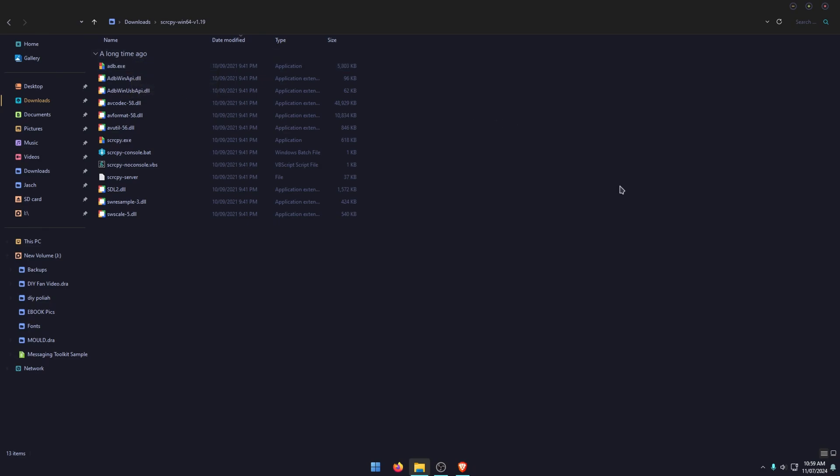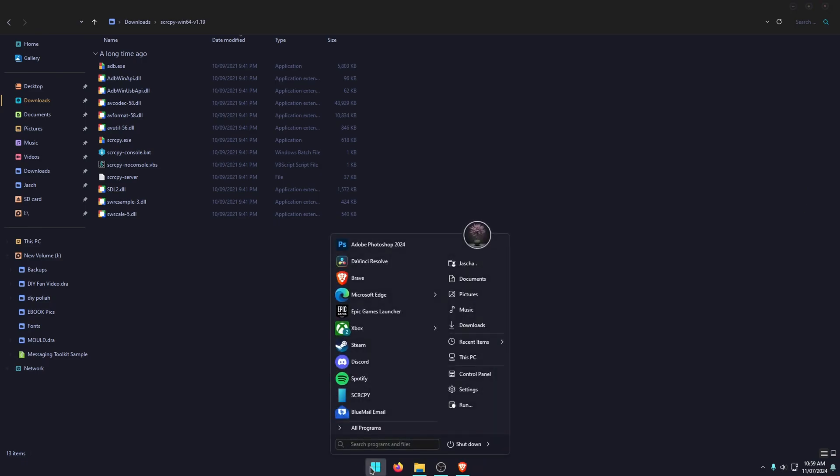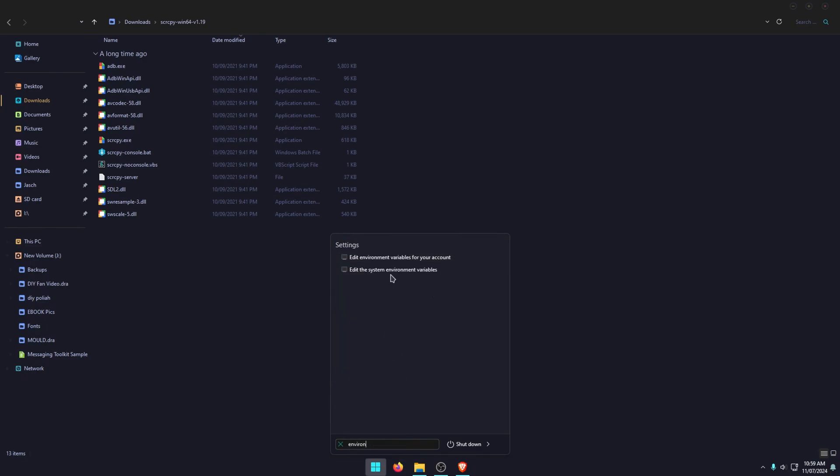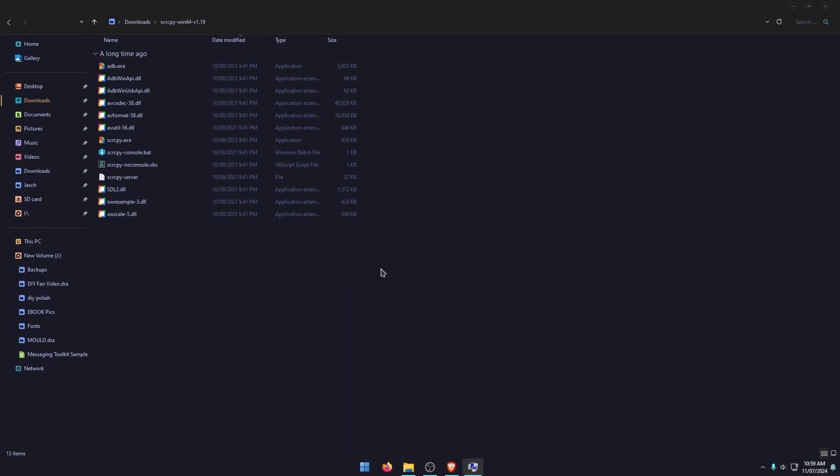So now that we have this all set up, we're going to configure it. So the next thing you need to do is open the start menu and go to environmental variables. So just search environment and then you'll see these two options pop up. So we're going to be choosing the one for system, edit the system environment variables.